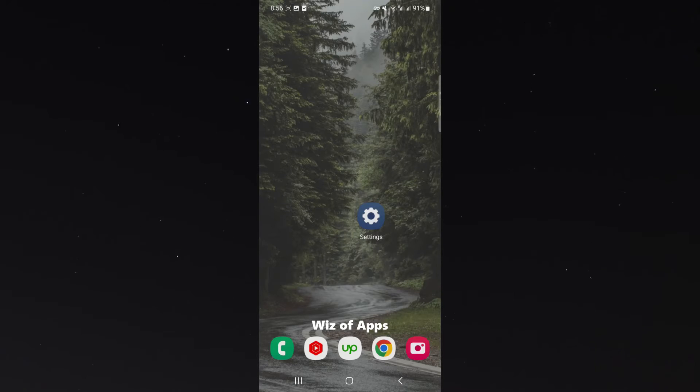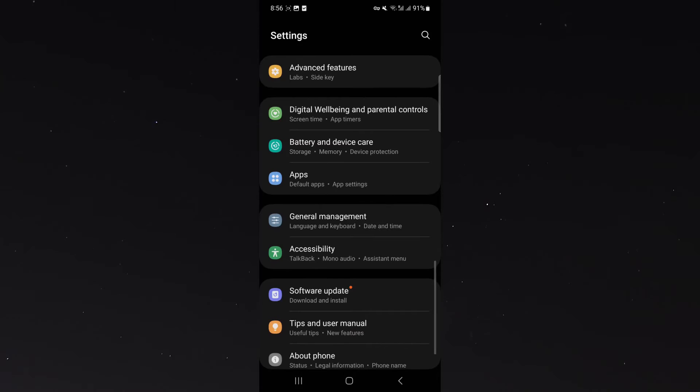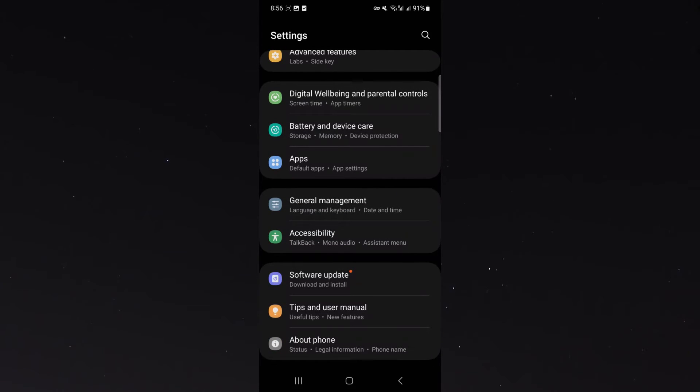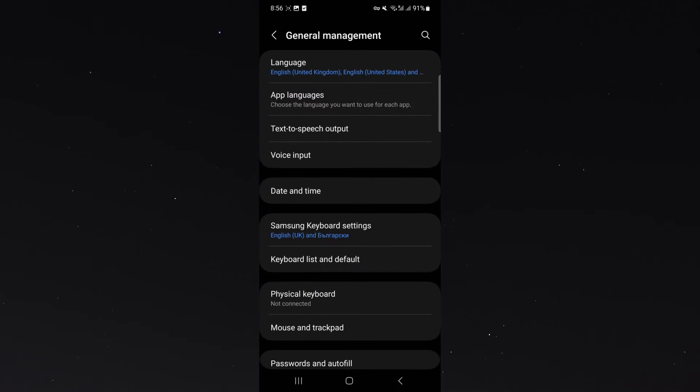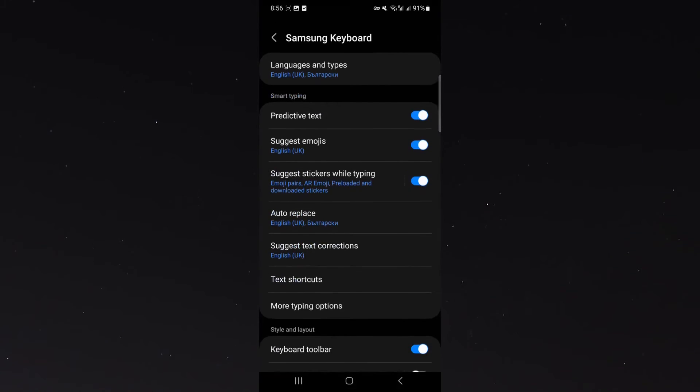So the first thing you want to do is head over to your settings. And from here, look for the general management button, which is near the bottom. You can see in my case here, click on that, and then look for the keyboard settings. In my case, it says Samsung keyboard settings because I'm using a Samsung. I'm going to click on that.